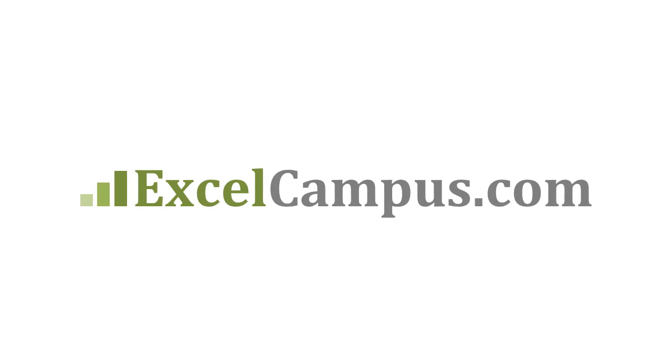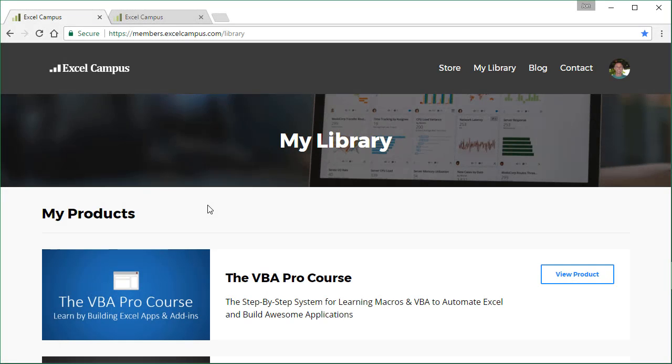Welcome to Excel Campus. My name is John and in this video I'm going to give you a tour inside an Excel Campus course. So here we are in the Excel Campus members area.